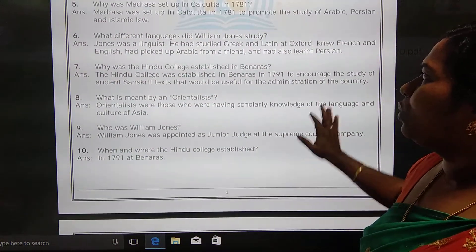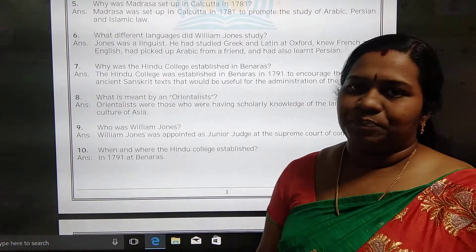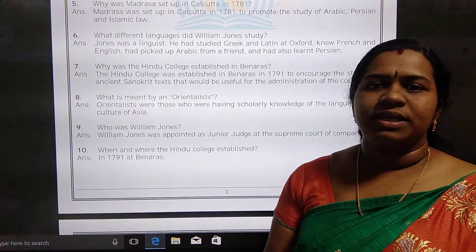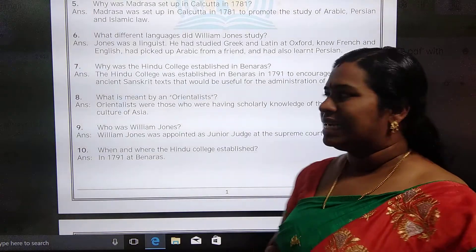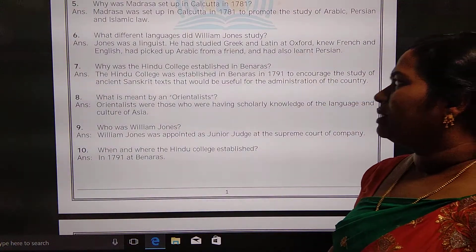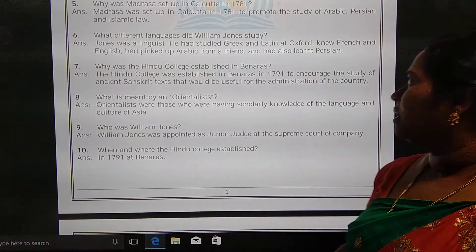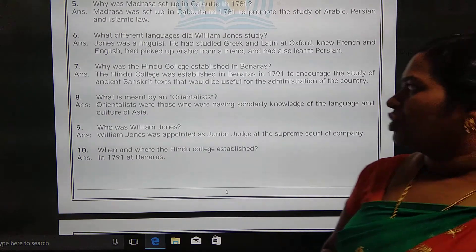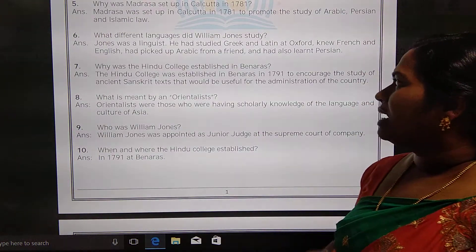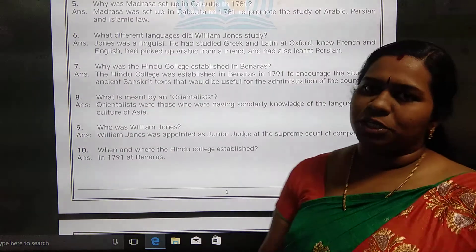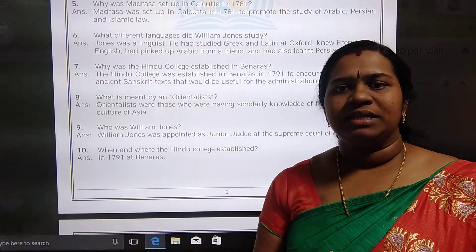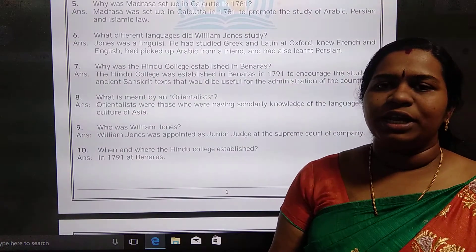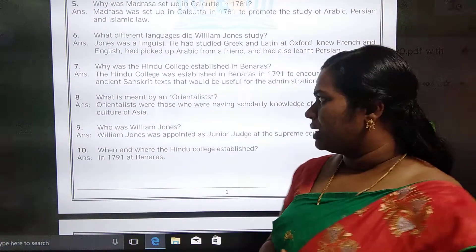What different languages did William Jones study? He was a linguist, so he studied Greek, Latin, French, English, Arabic, and Persian. From Indian pundits, he also learned Sanskrit. He was called a linguist because he knew so many languages.